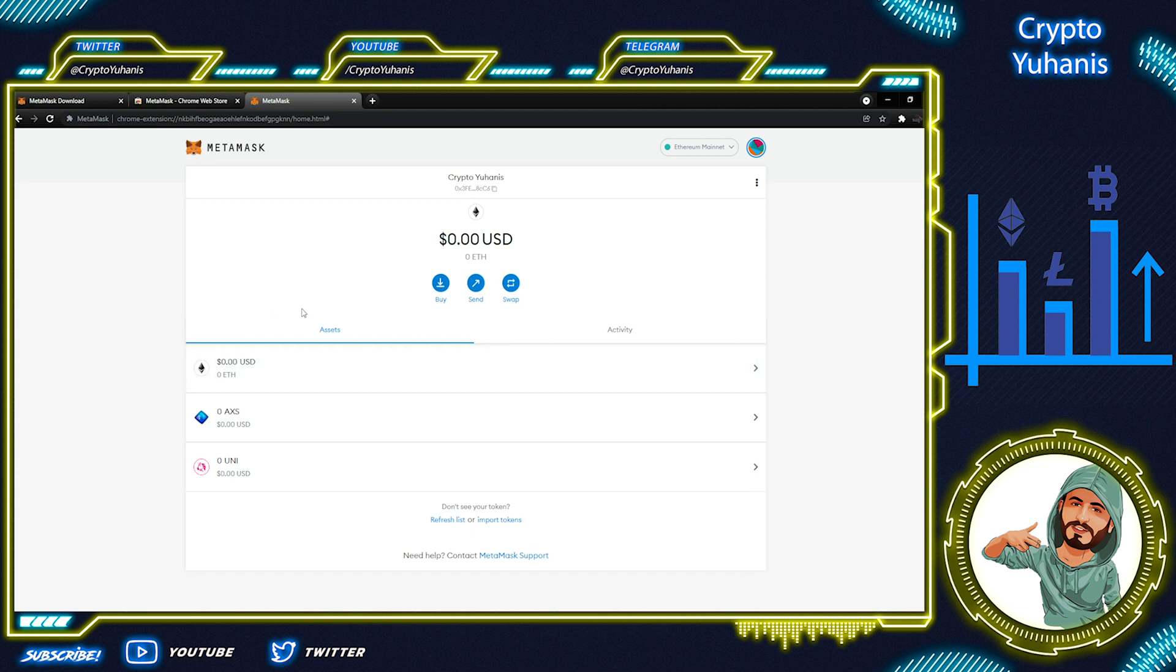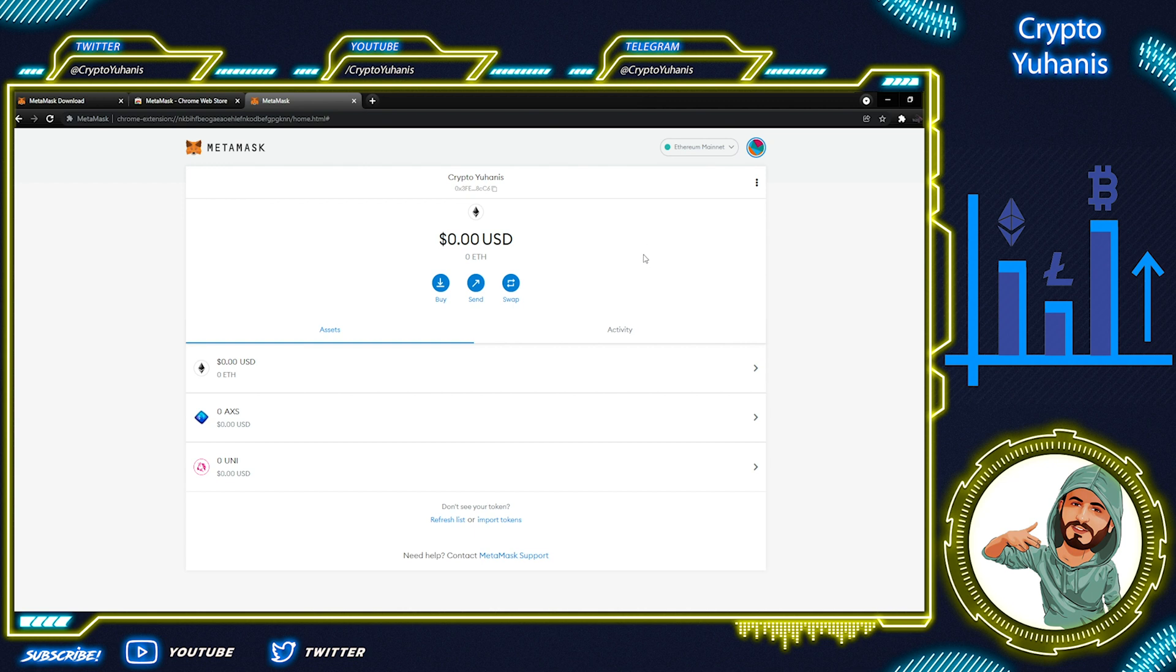In the next video, I will show you how to transfer BNB to MetaMask wallet in detail. We are at the end of a great informative video. I tried my best to take you through MetaMask information, how to install and how to use. I hope it helps. See you next time. Thank you and stay safe.